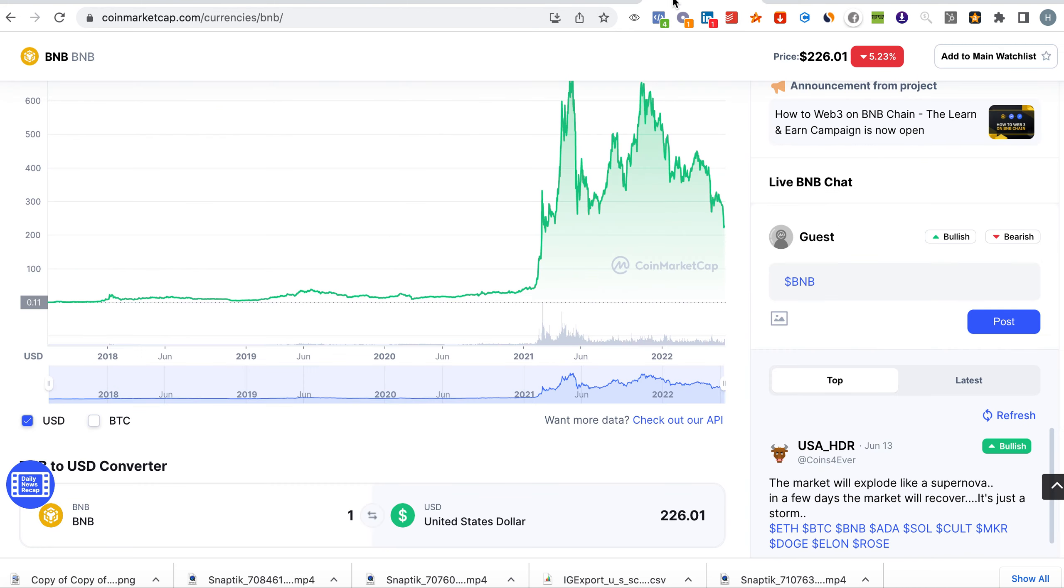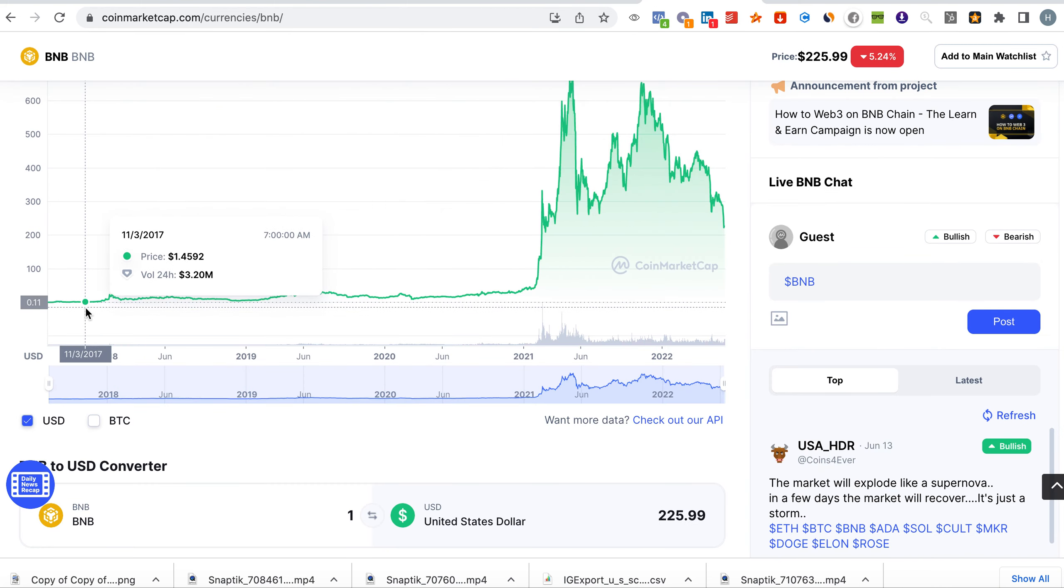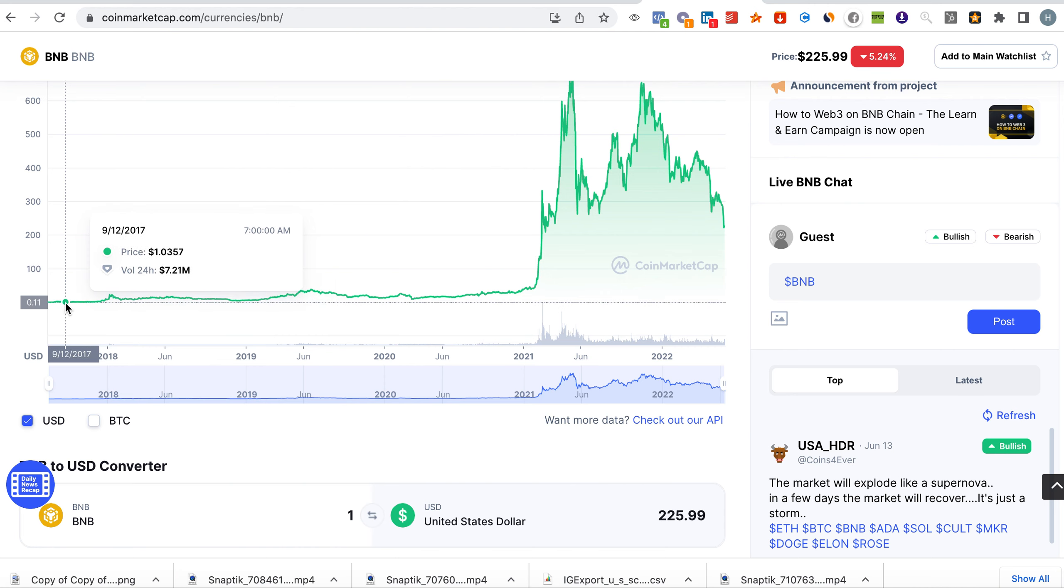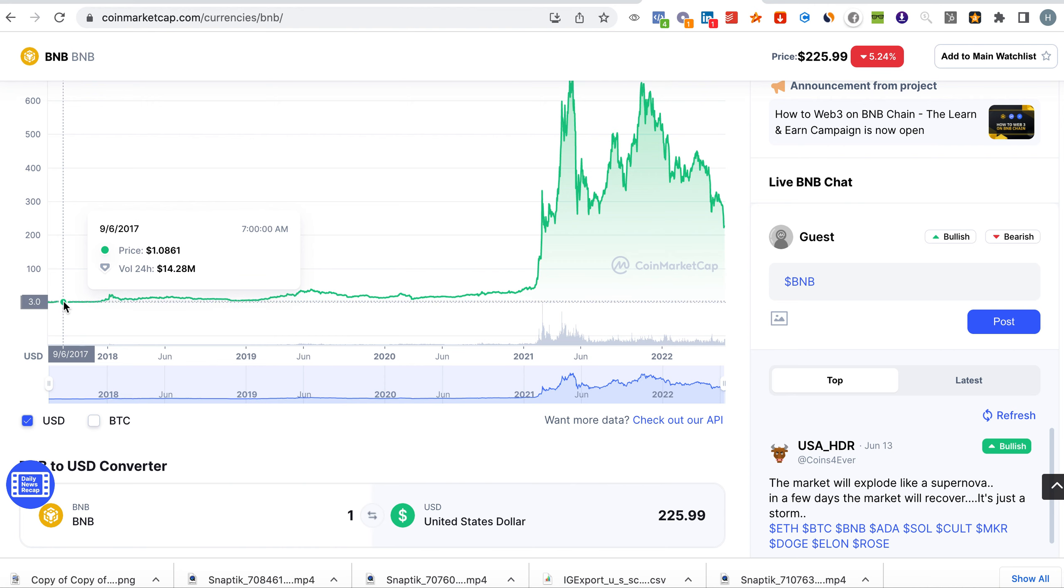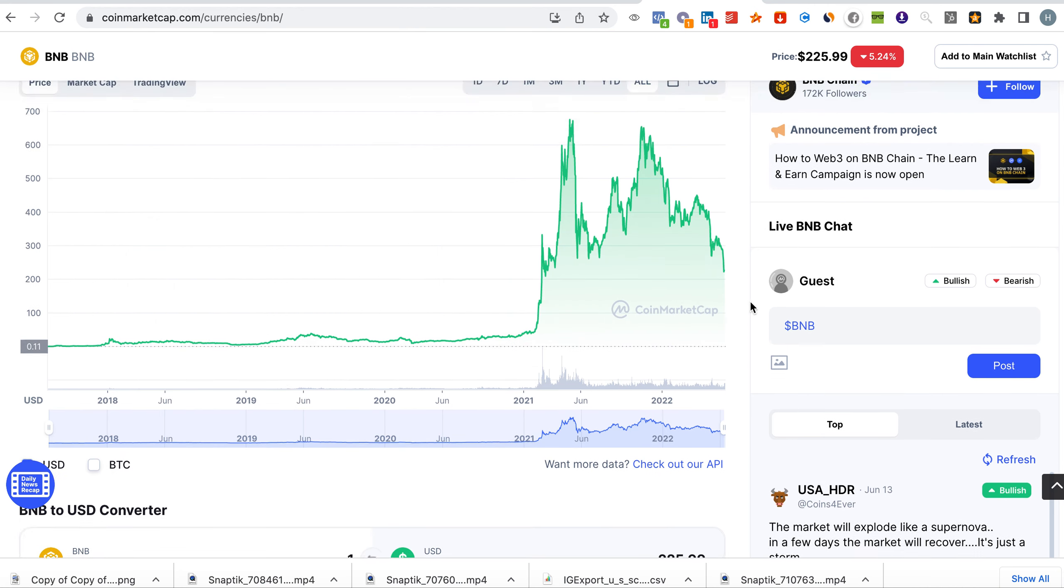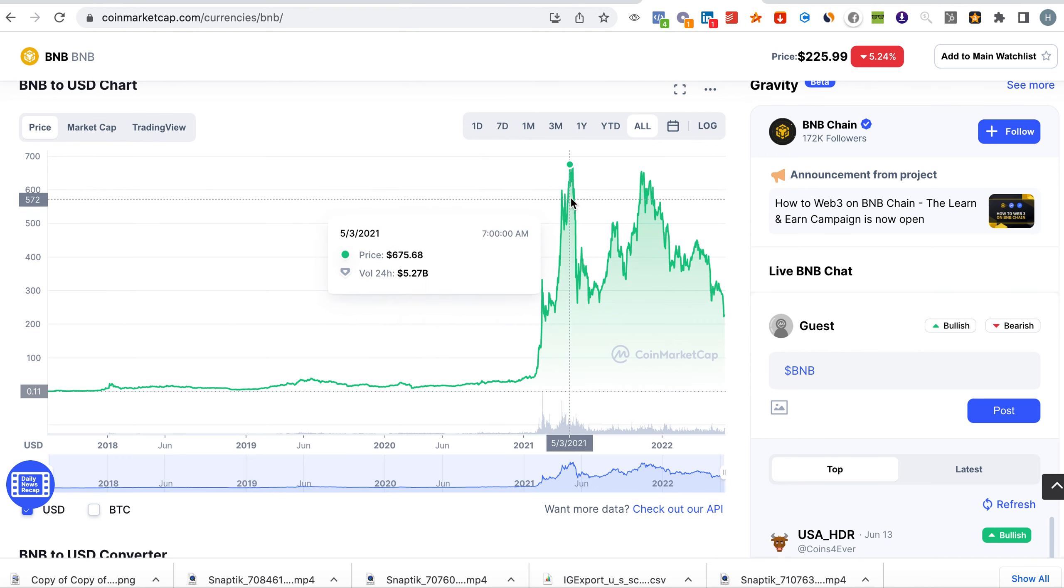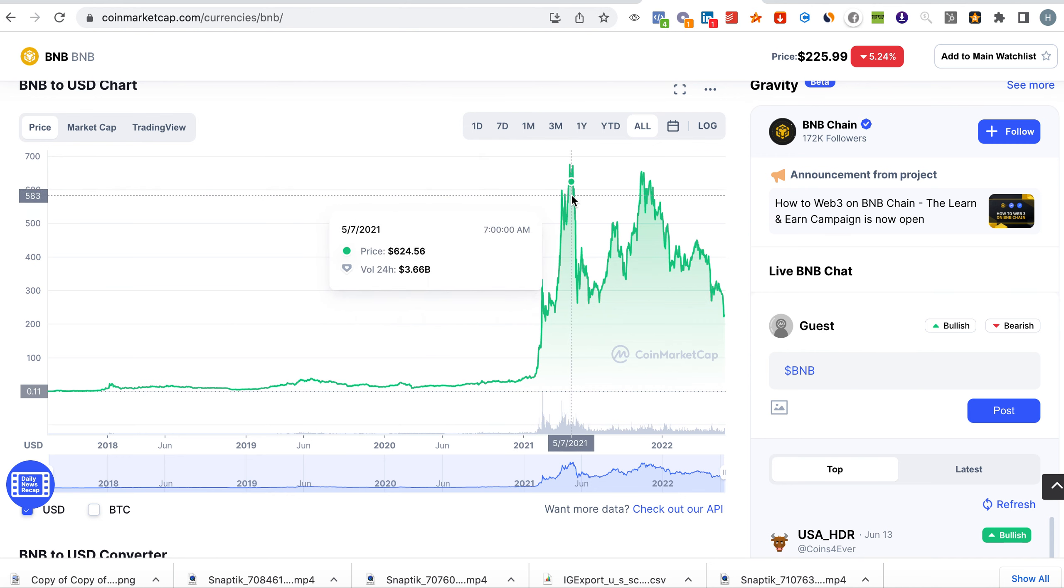Now if you look at Binance, you can see that it was in 2017. So basically it is one year older than crypto.com and it is an exchange. So predominantly exchanges, you see here it reached 620 dollars, now it is at 220.